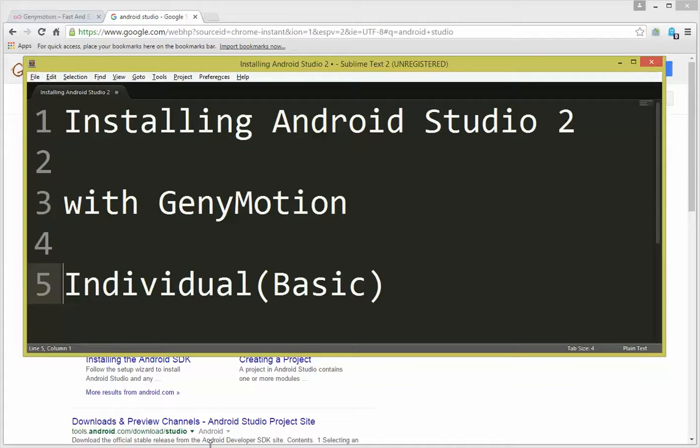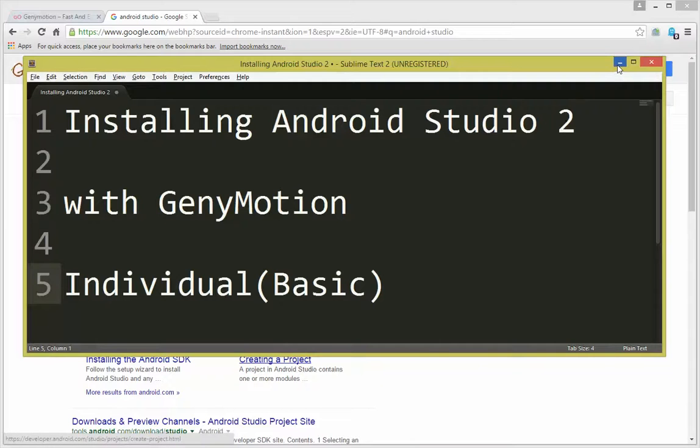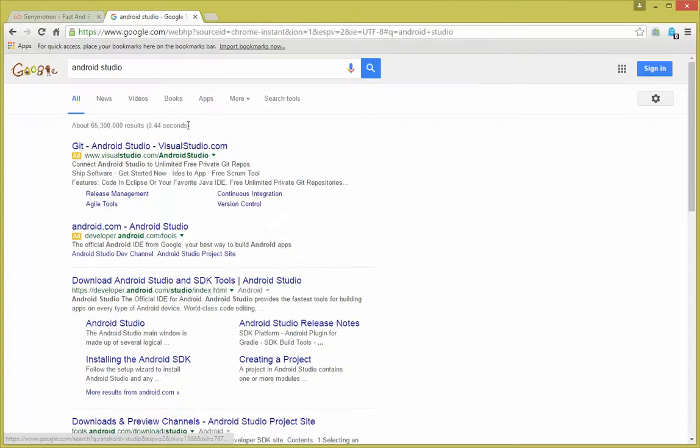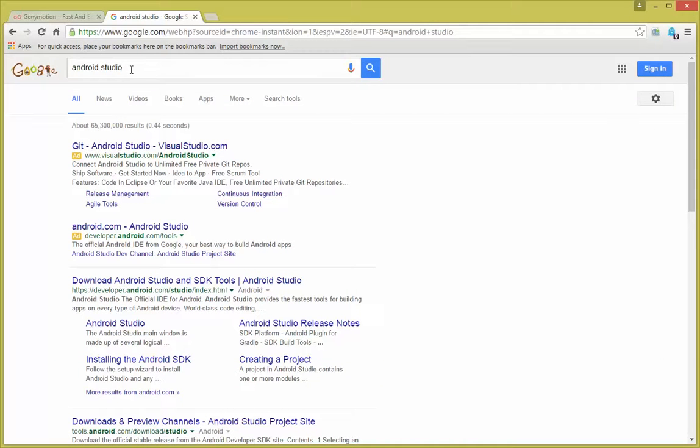Installing Android Studio 2 with the GeniMotion emulator, free version. First, go ahead and type in Android Studio in a search, find the link that says download Android Studio SDK.